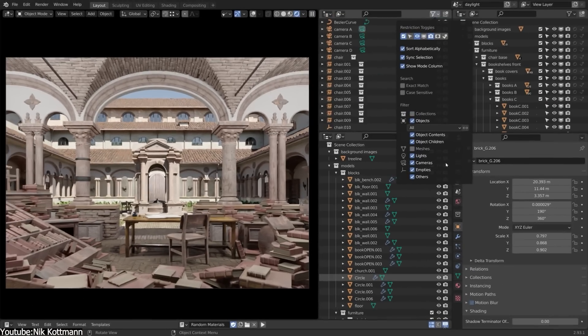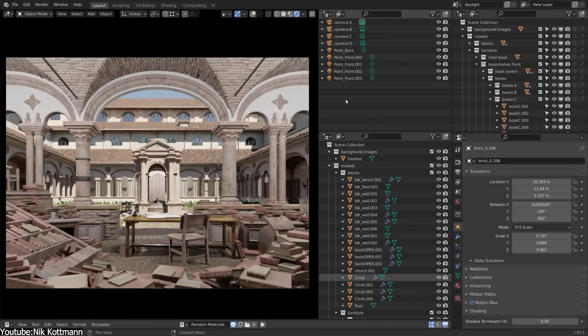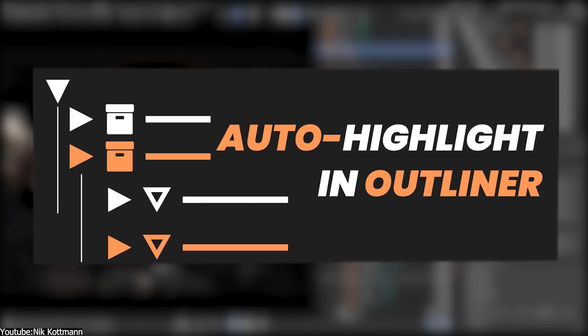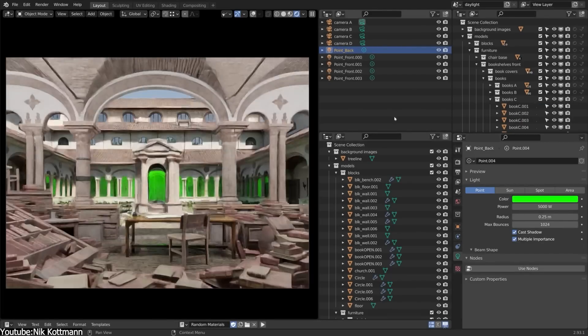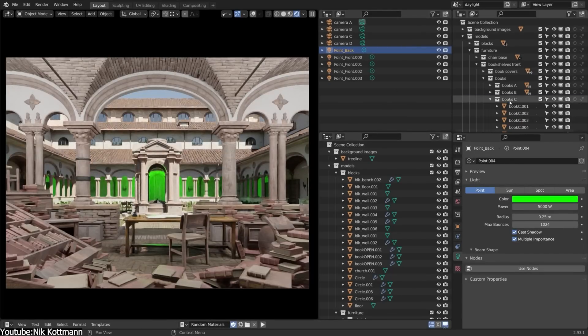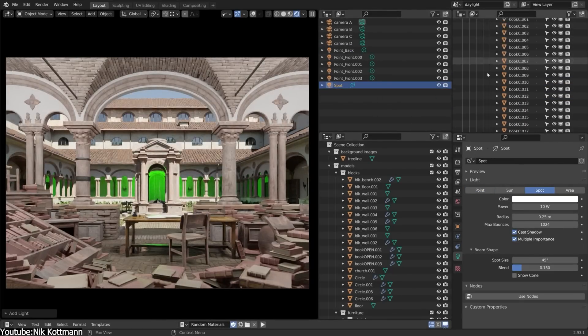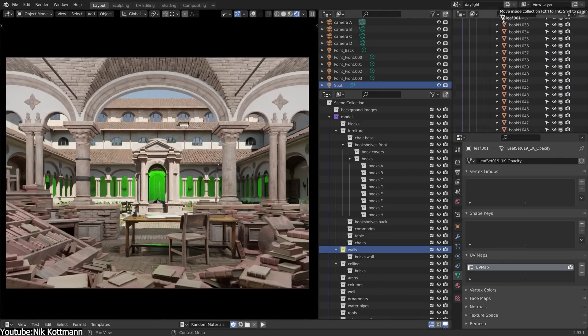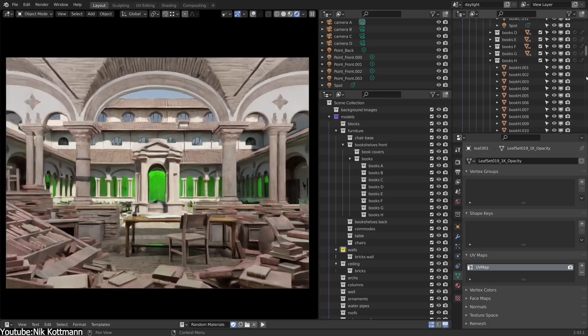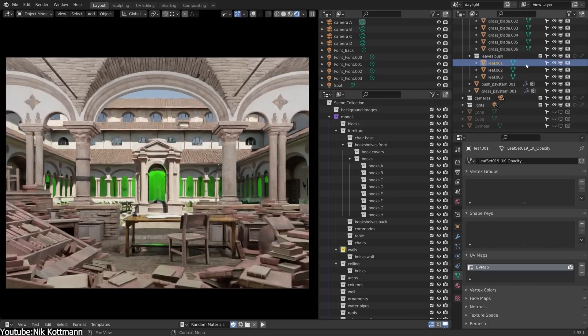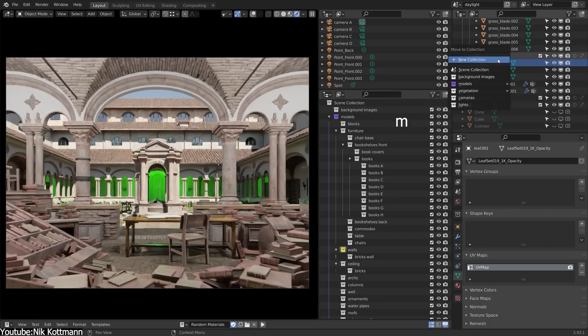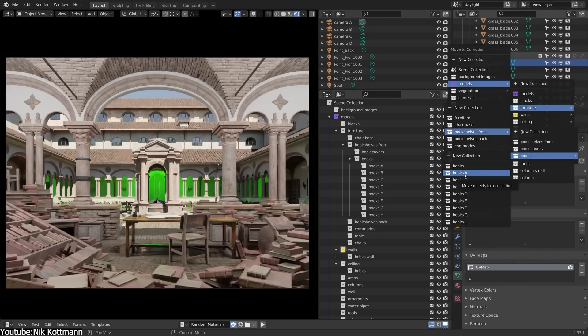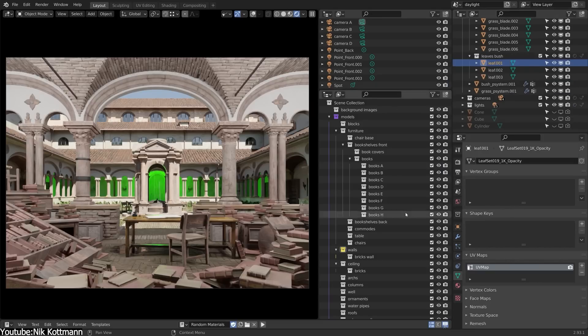We also have a new add-on called Auto Highlight in Outliner. I have a lot of complaints about Blender, and one of them is having to search for something I select in the Outliner. I remember once trying to select a new joint on a model, sometimes I keep looking for a few minutes, scratching my head where the damn flipping joint is.